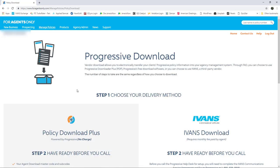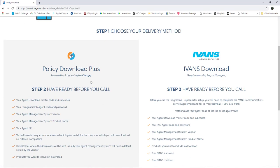At this point, it will give you instructions. You have two options. Step one, choose your delivery method. We're going to choose the Policy Downloader Plus.